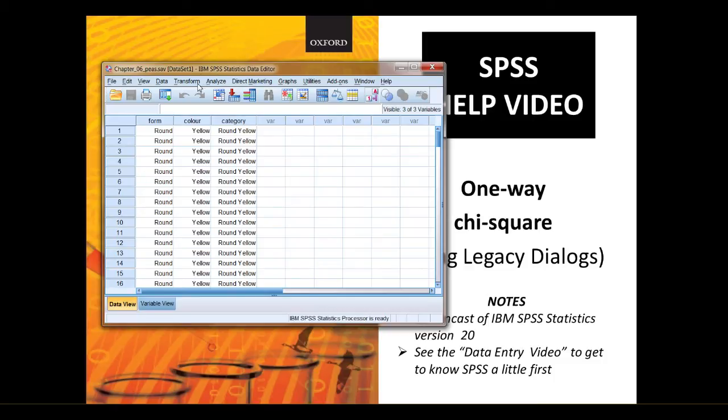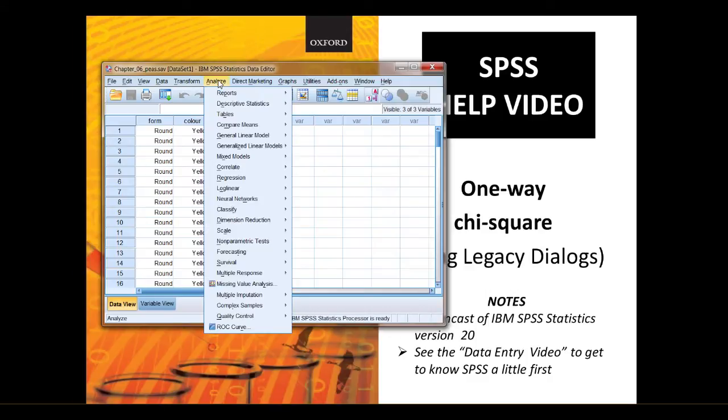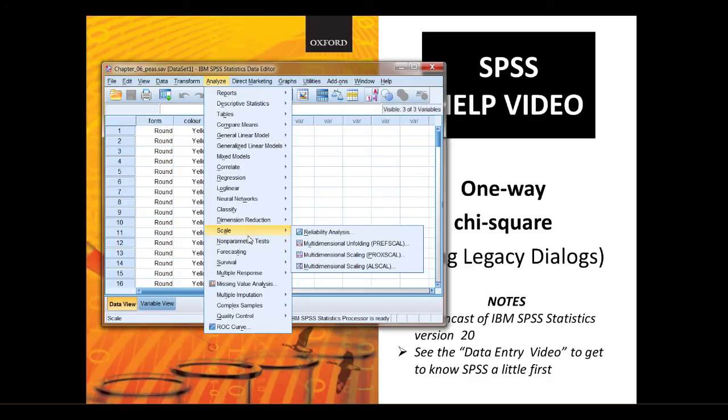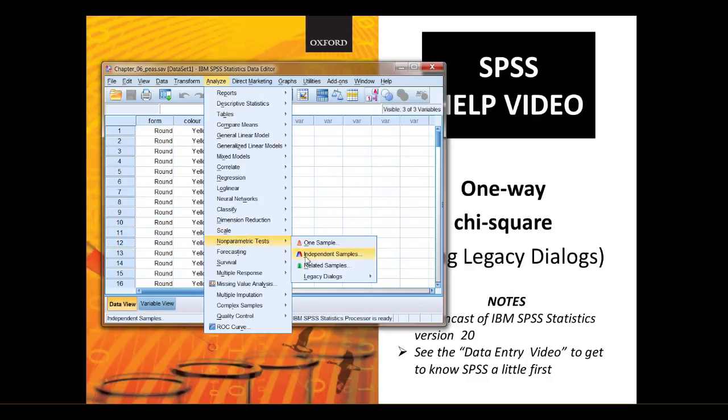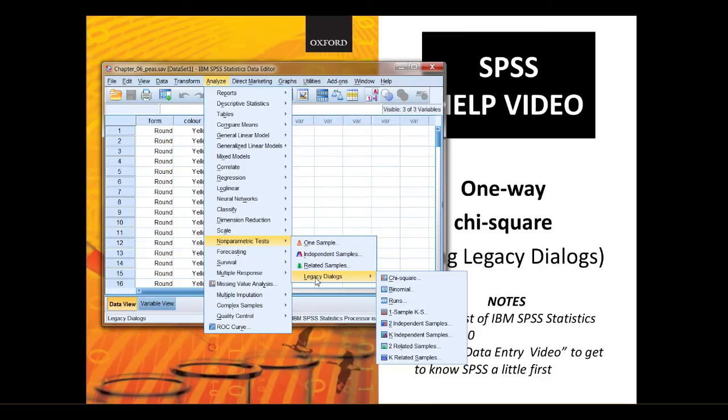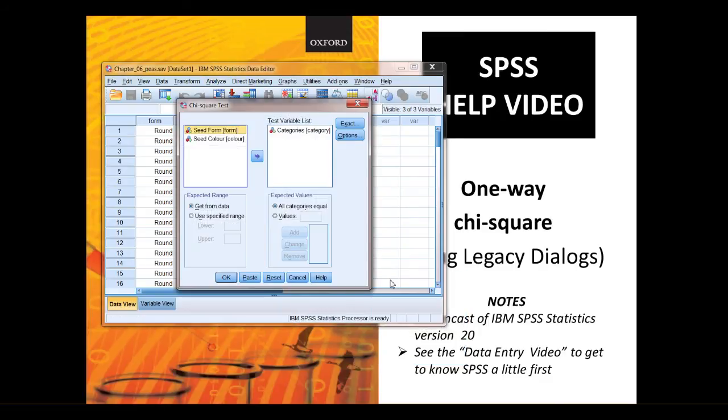So we're going to go to analyse and we're doing the non-parametric test and we're going to the legacy dialog boxes and the chi-squared. I'm going to reset that for you. So you'll see it like this.